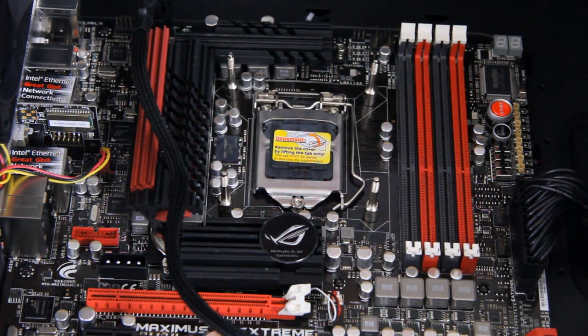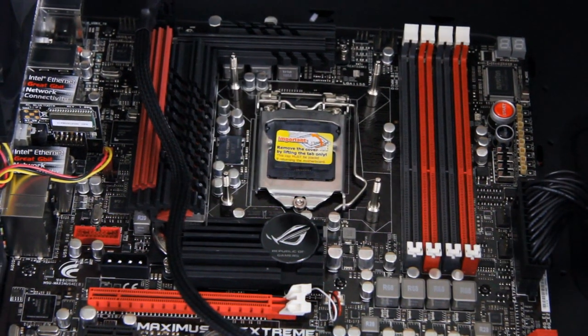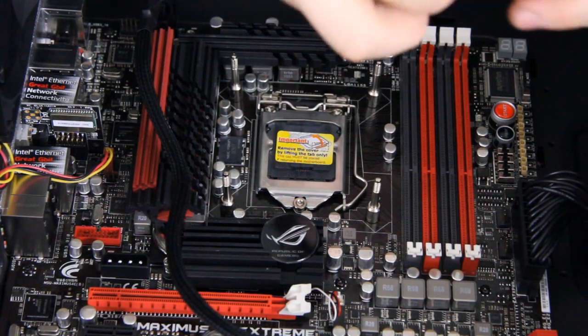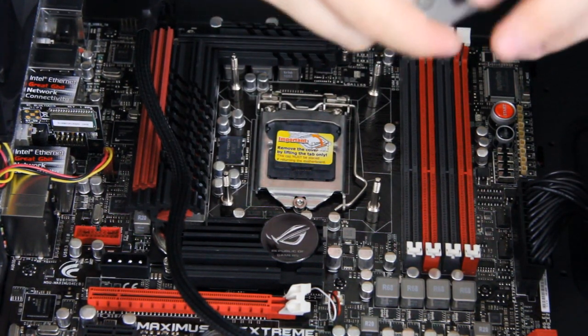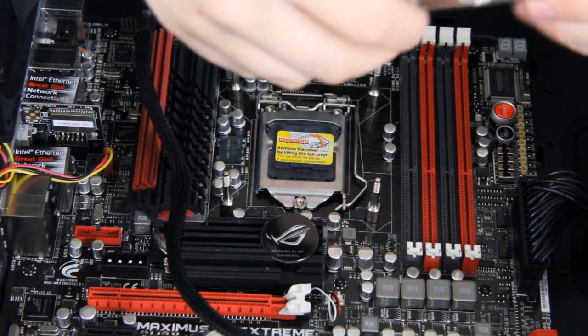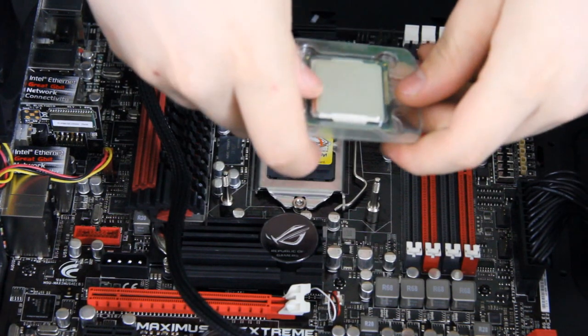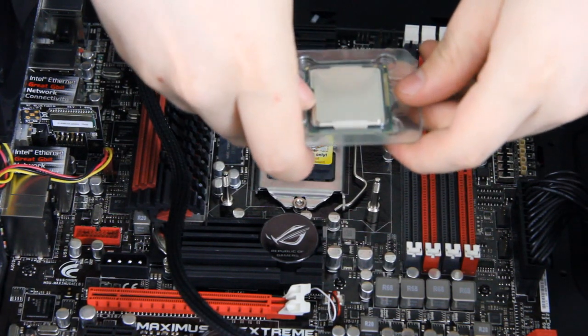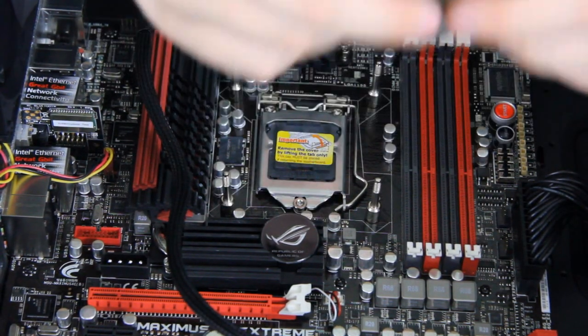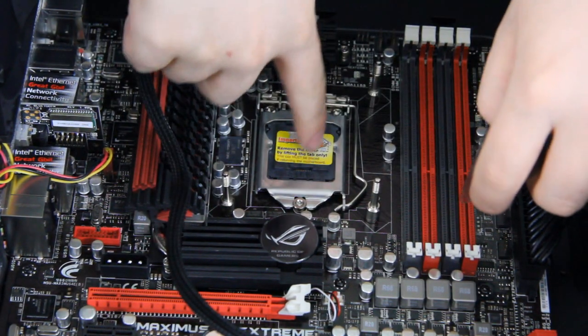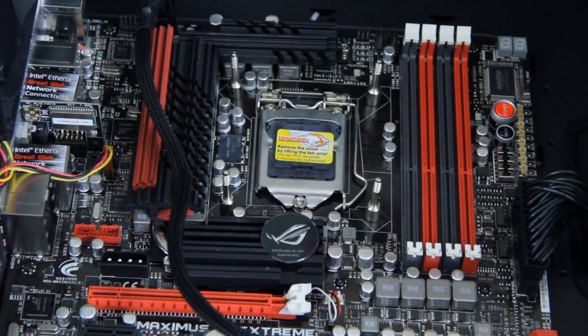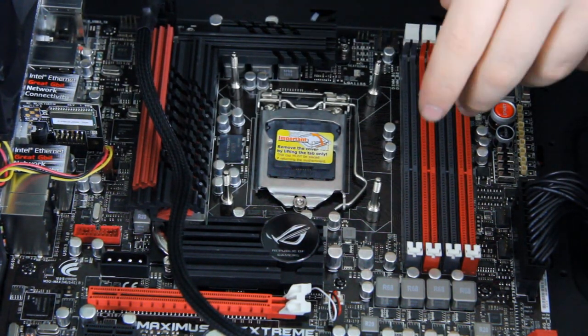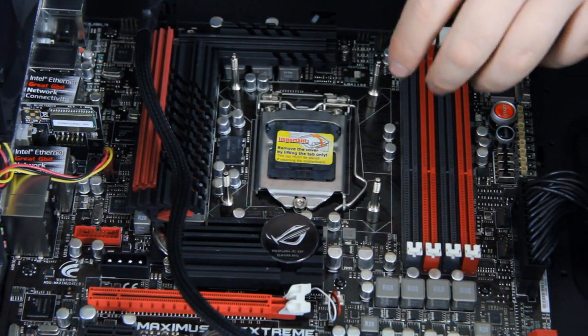I've never actually even seen a Sandy Bridge CPU before, so I'm pretty excited. Here it's still in the plastic fitting and I'll keep it there until I get this off. So let's get on with the CPU installation.